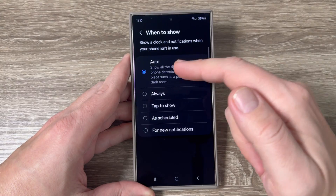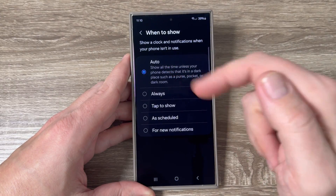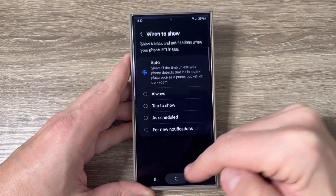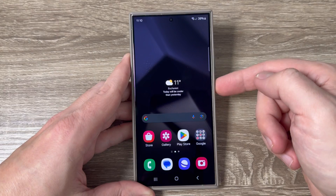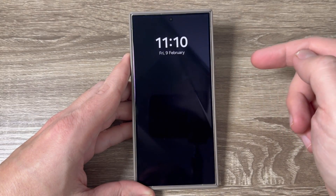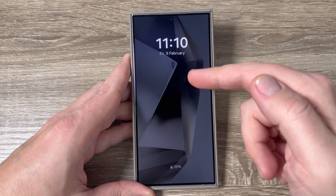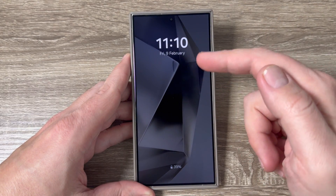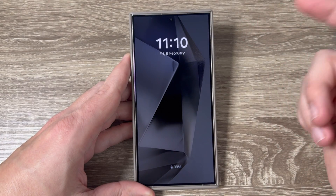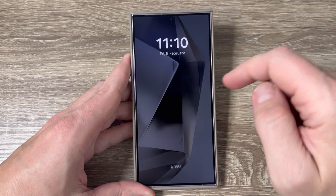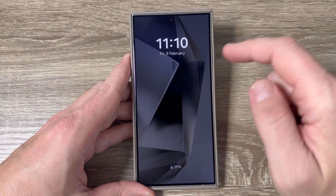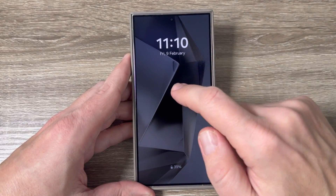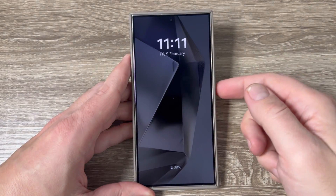With this option enabled, I will now exit and lock the screen. As you can see, I now have always on display showing on my screen all the time, not only when I tap on it.